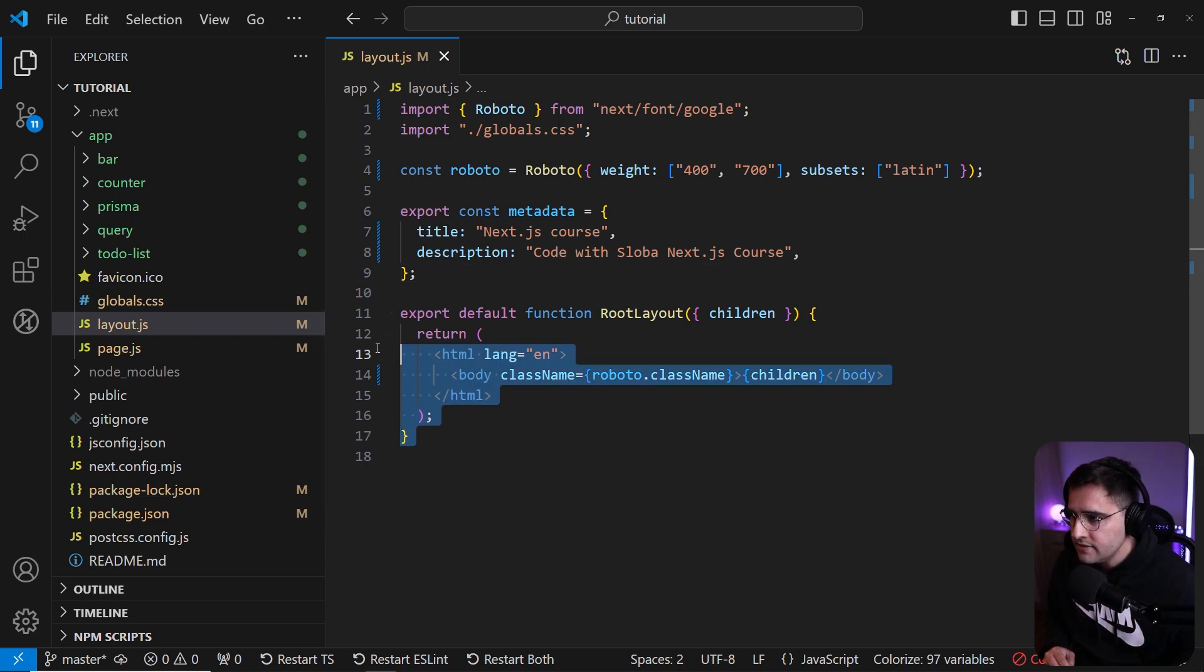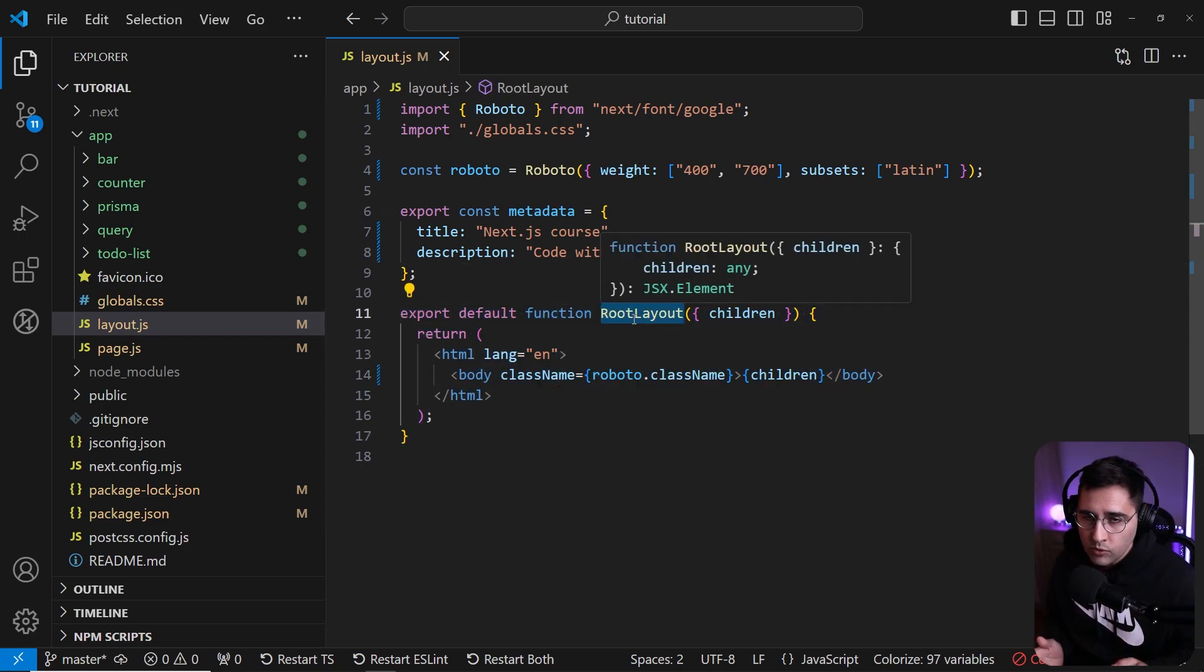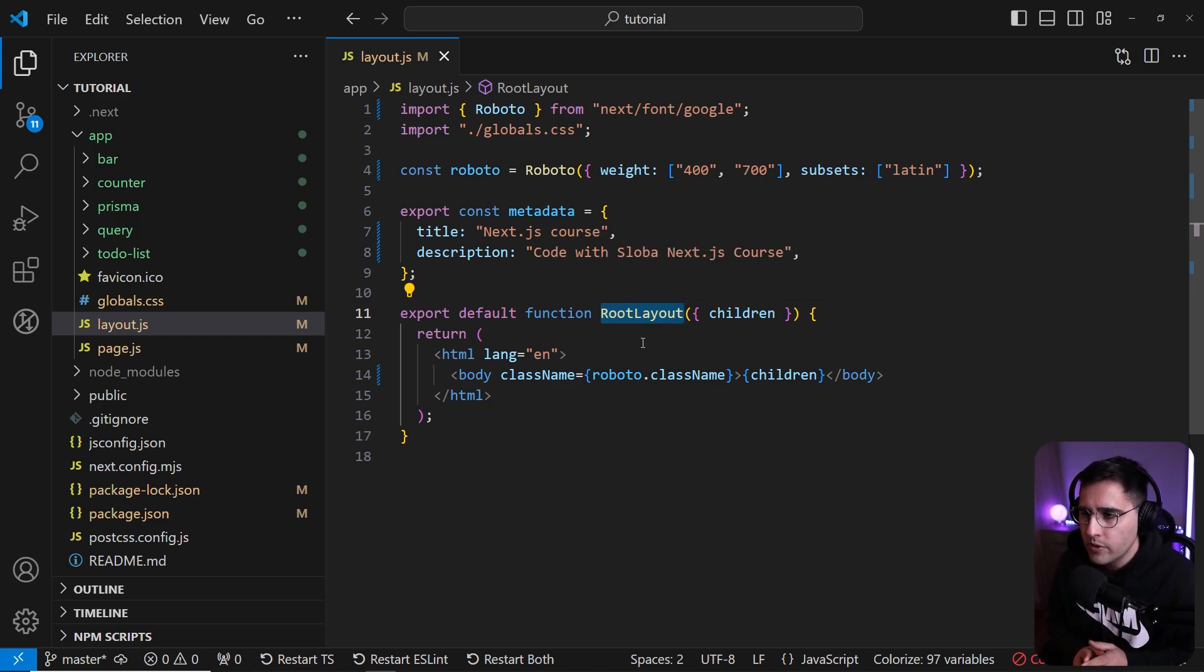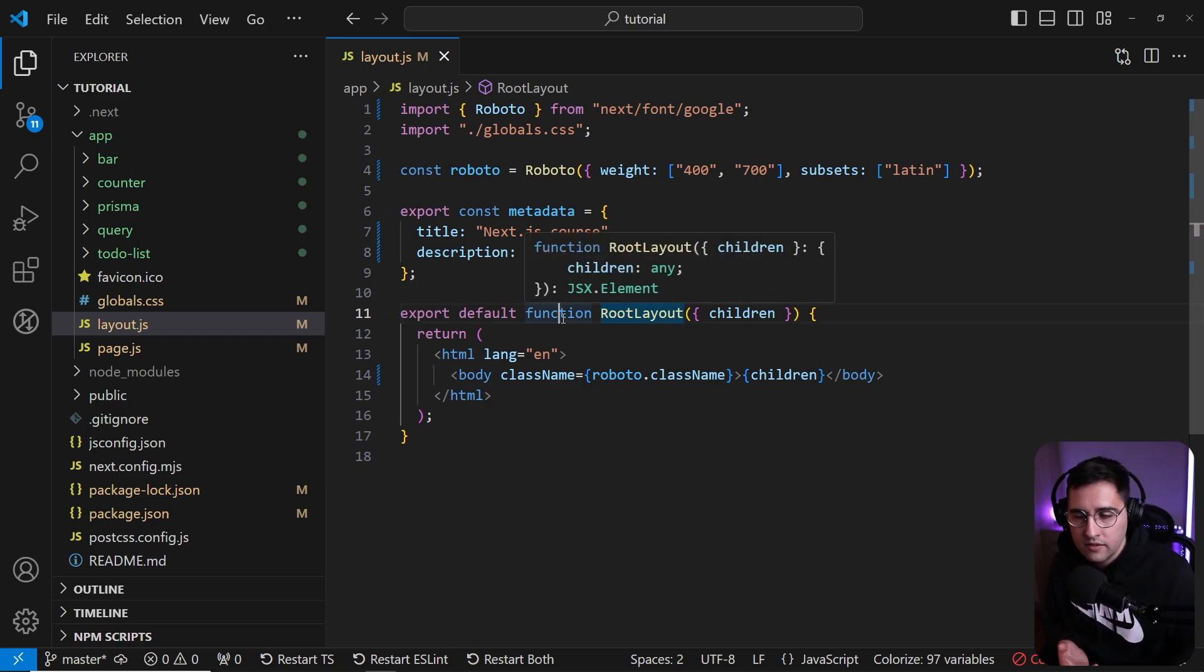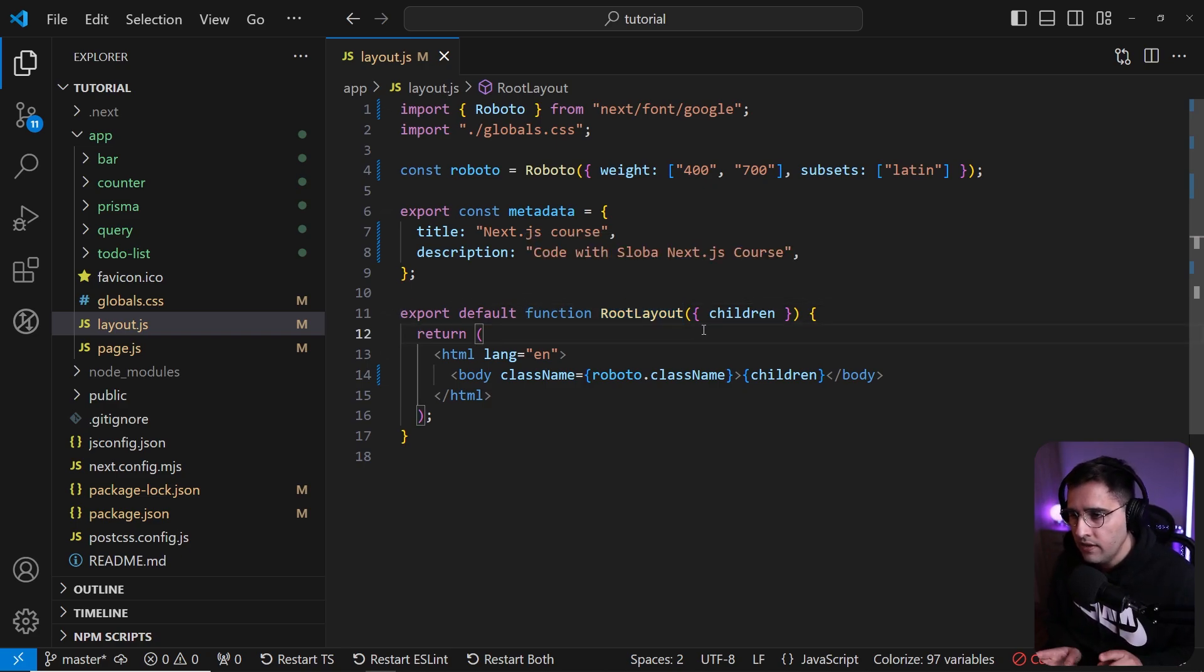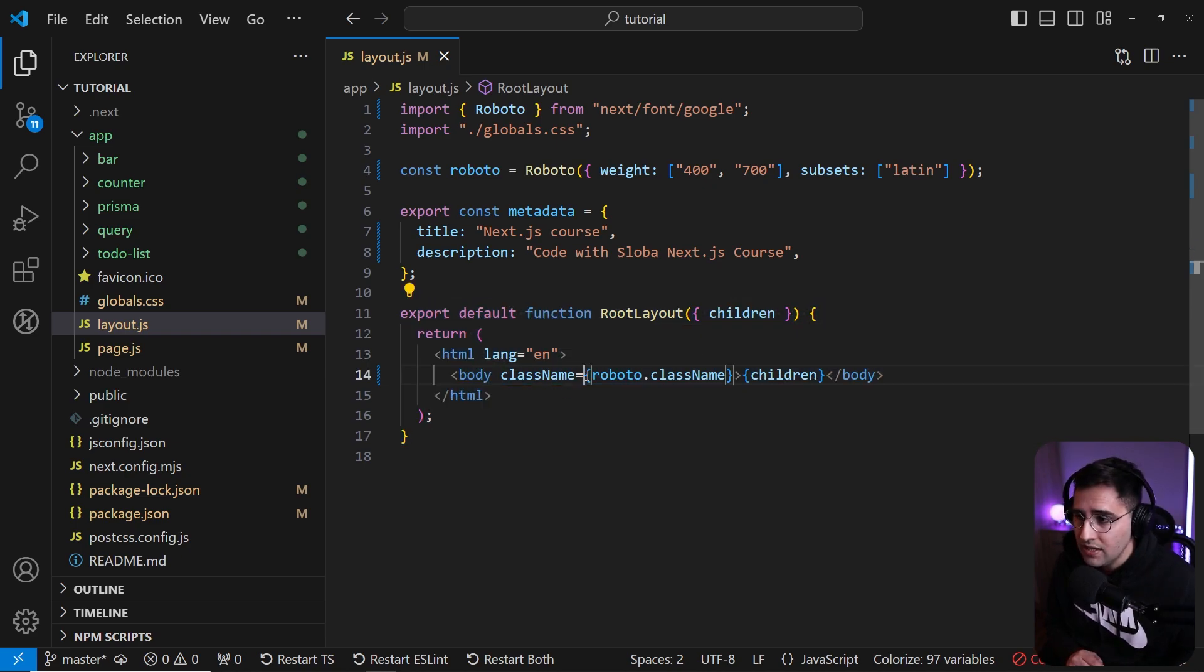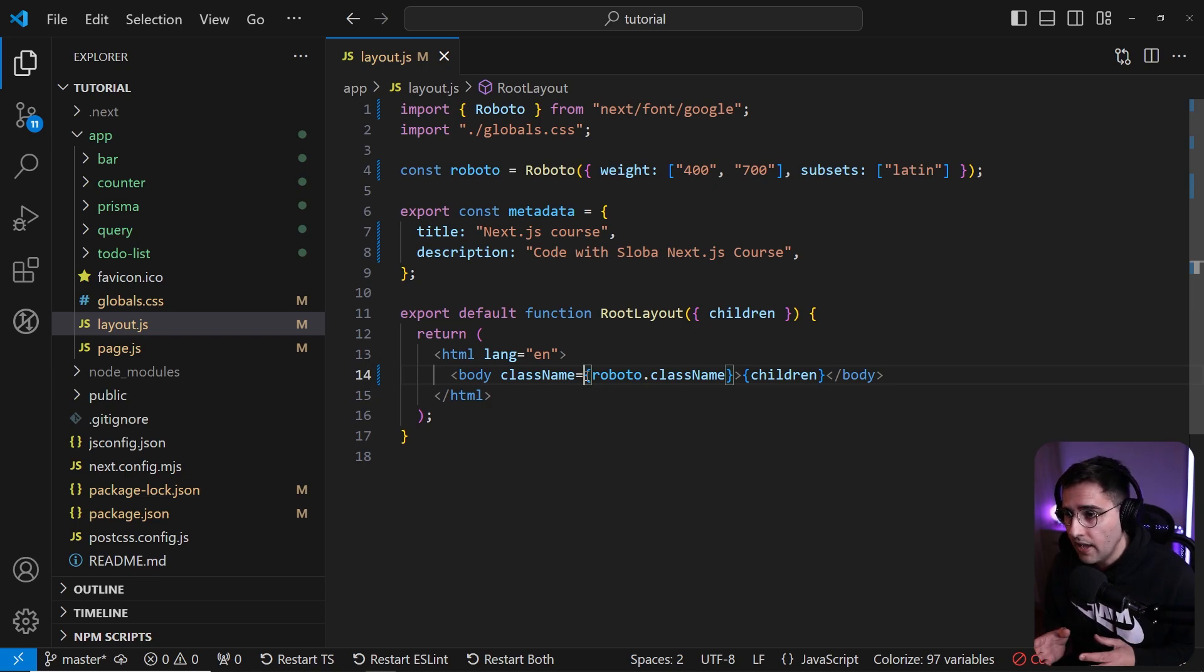The last thing that we need to cover is this root layout function. The important thing is that the naming is not very important. You can name it however you want. The only important thing is that it needs to be exported as default. The other important thing is that you need to return children in the return statement. Otherwise it's not going to render the components that you have added from the route.